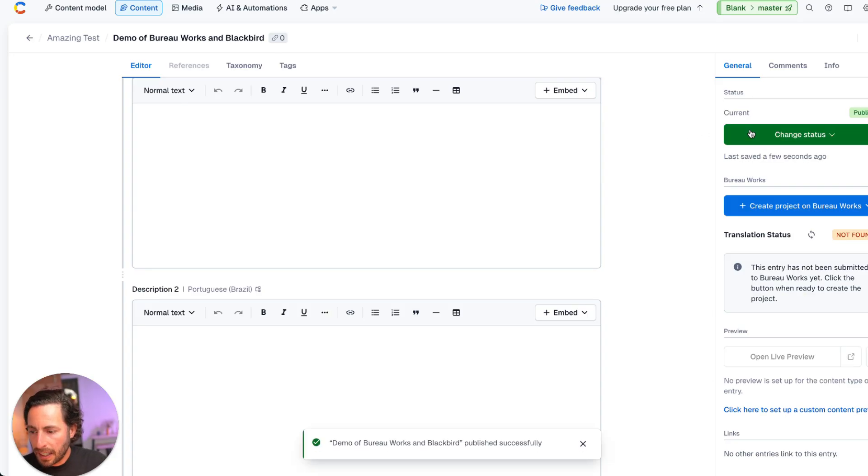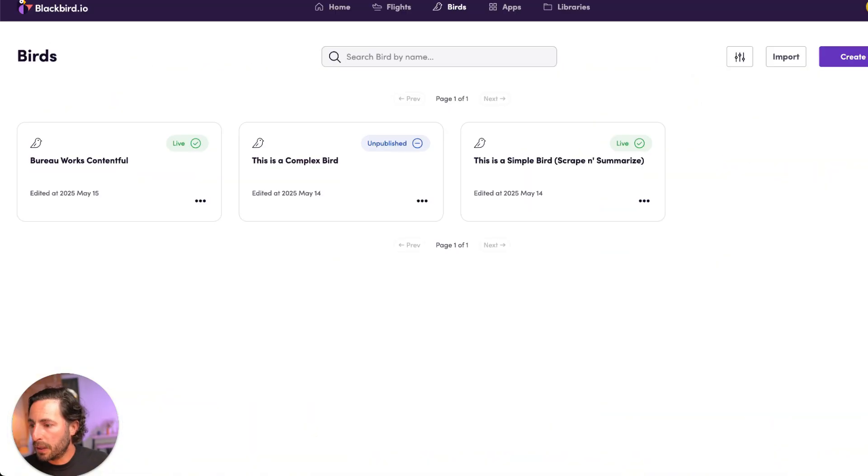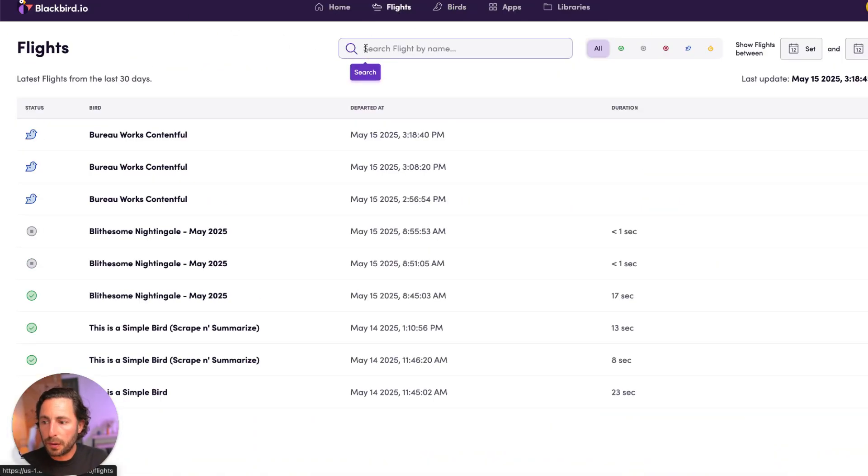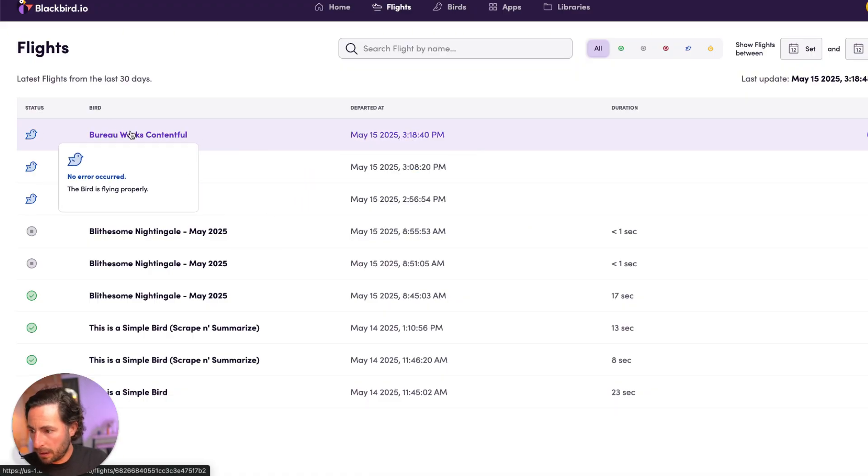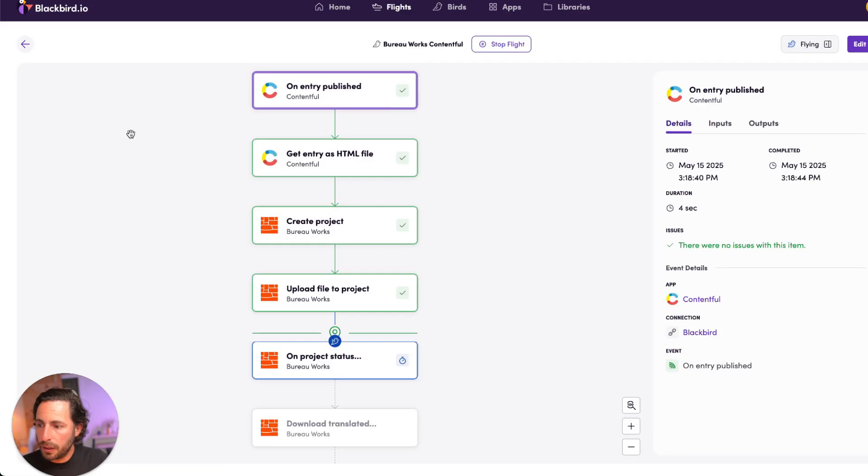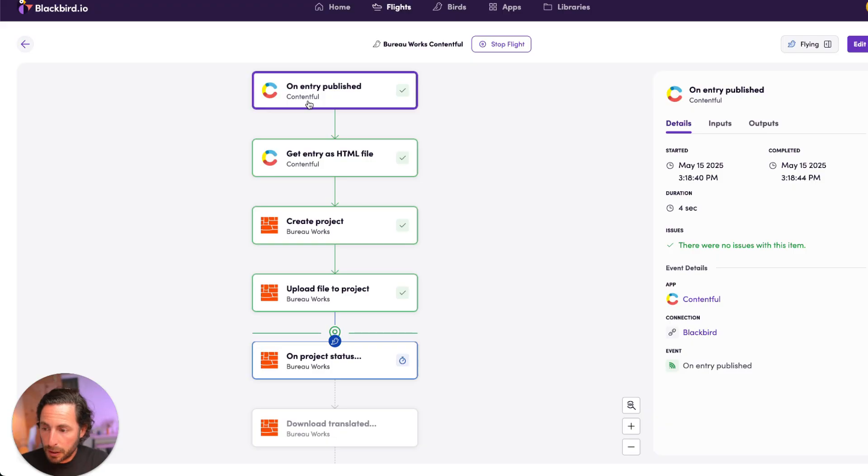Now when I publish this, this is going to trigger in Blackbird, if we go into flights now, that's where we're going to be able to monitor this. I can see here 318 in 40 seconds. This was literally a few seconds ago. This bird, this flight was created by the bird. And the entry was published.